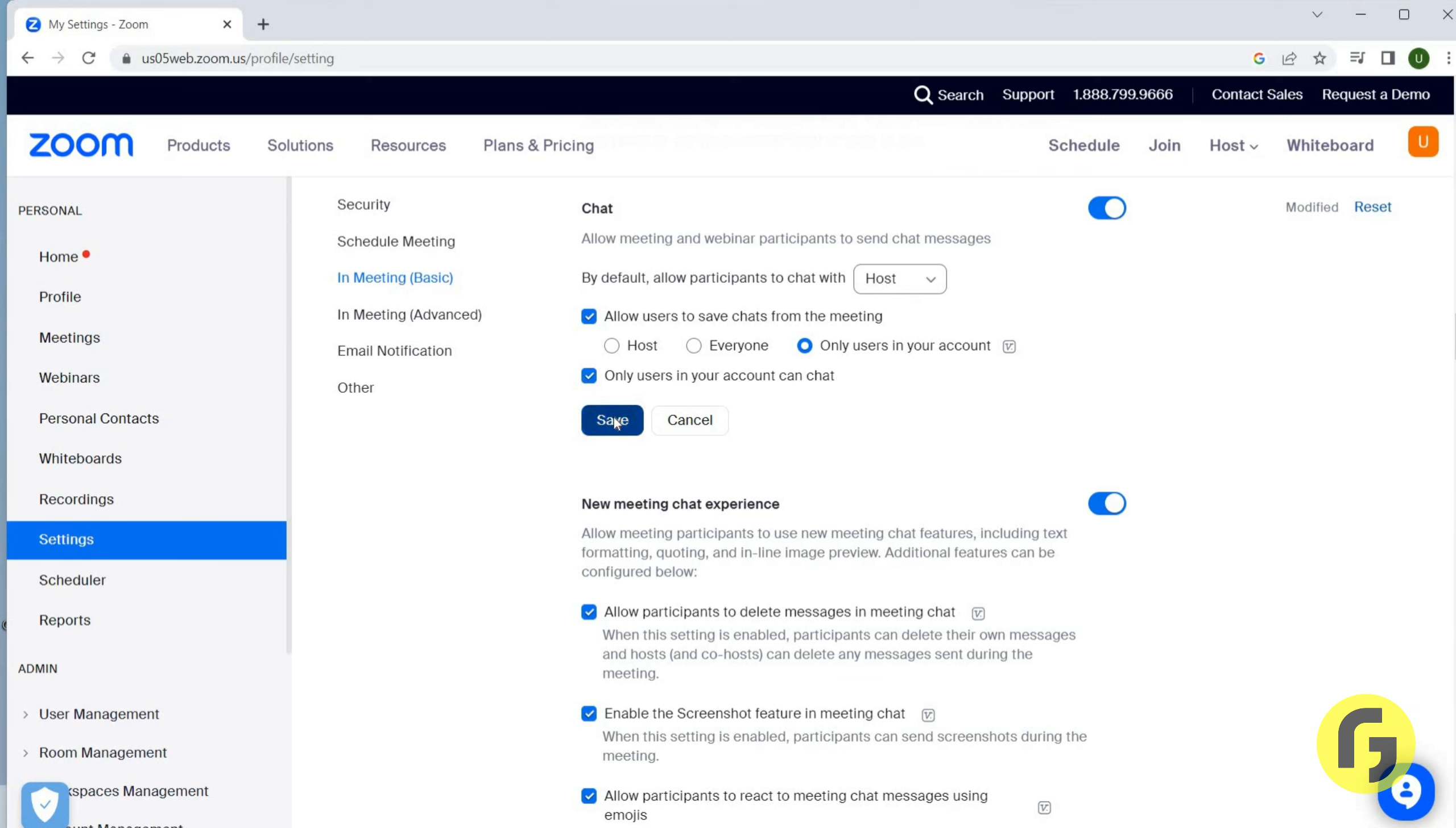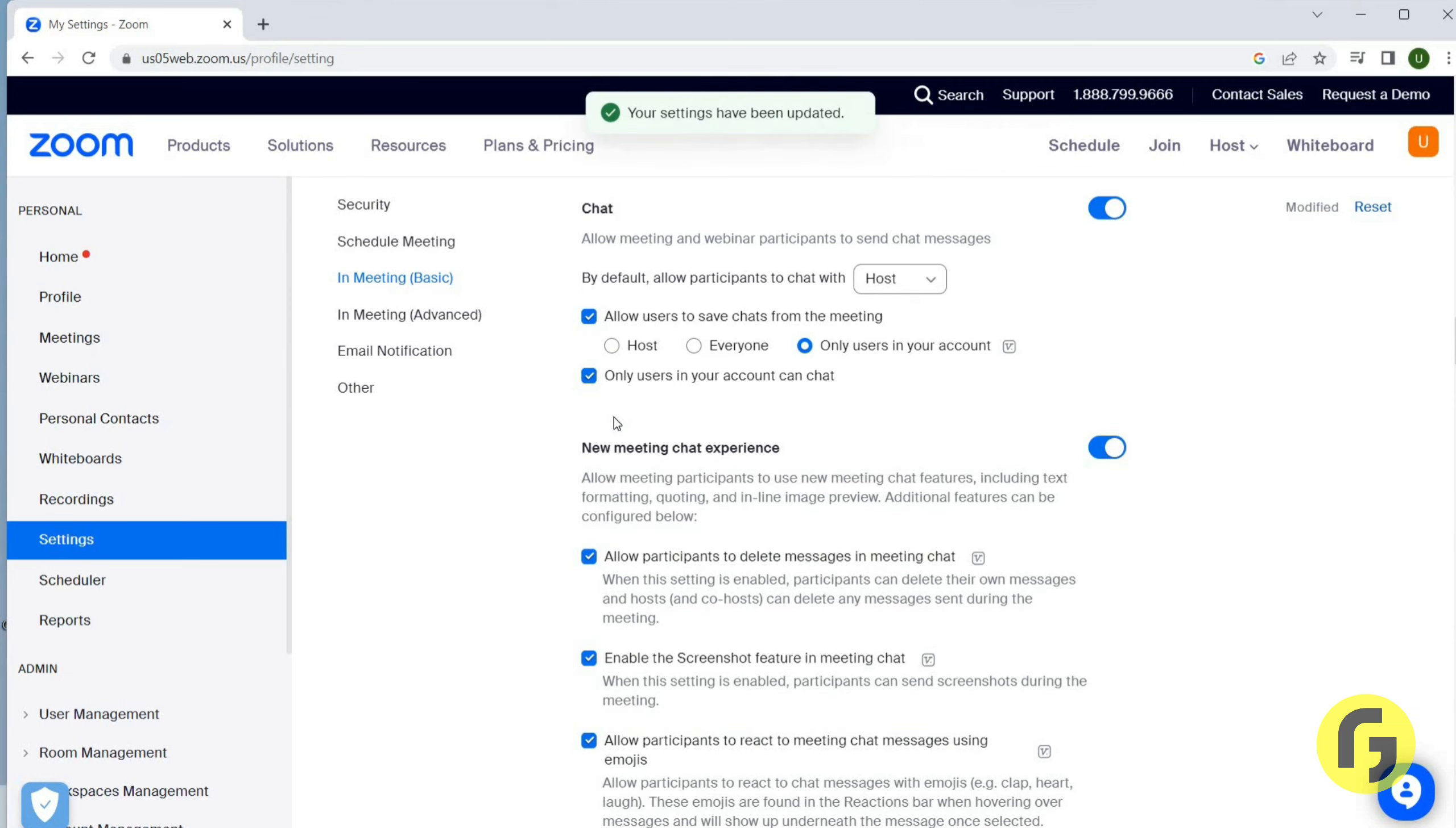Now you have to save this option. So this is how you can allow chat messages on Zoom. That's it for this video guys, I hope it was helpful. Thanks for watching and I will see you in the next video.